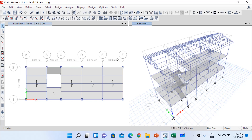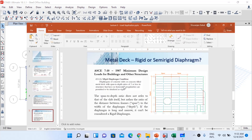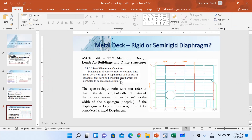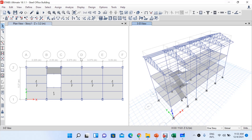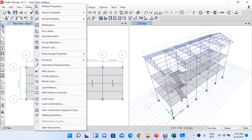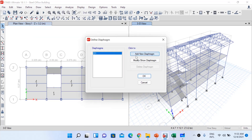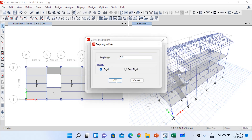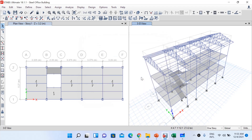Even taking any other span such as 3.375 or 3.26 and dividing by the diaphragm depth of 5.27 meters, the ratio comes out to be less than 3. So since there are no horizontal irregularities and the span-to-depth ratio is less than 3, our diaphragm can be treated as a rigid diaphragm. To assign it, go to Define > Diaphragms. We already have diaphragm D1 defined as rigid. I will add a new diaphragm D2, also rigid.